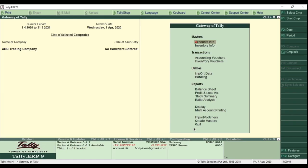First we will learn to create groups. We know that this is our beginning page, and it's called Gateway of Tally. There are some common groups which is already in the Tally ERP 9 list.